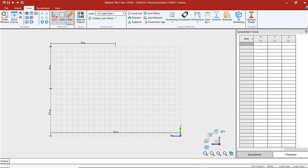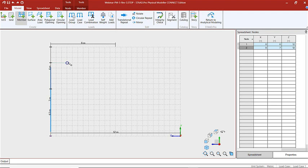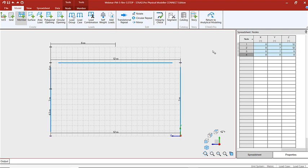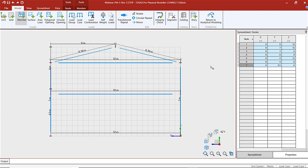With our ruler in place, we can go back to our modeling ribbon and we're going to add our members in now. And now we've created part of our frame.